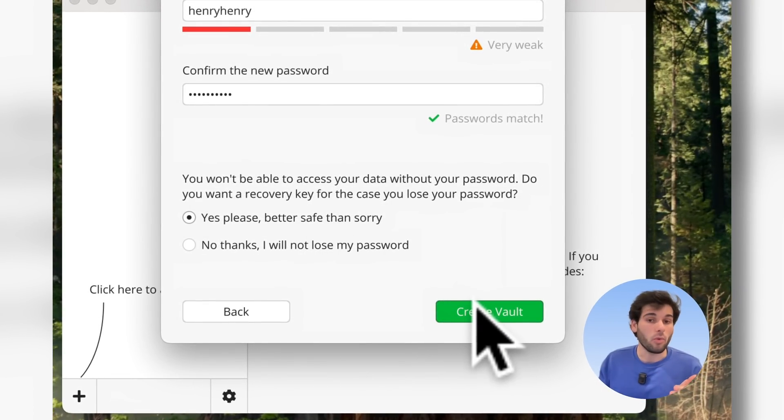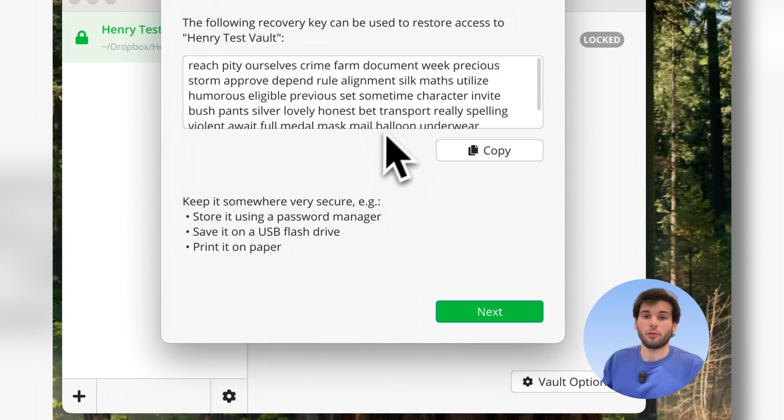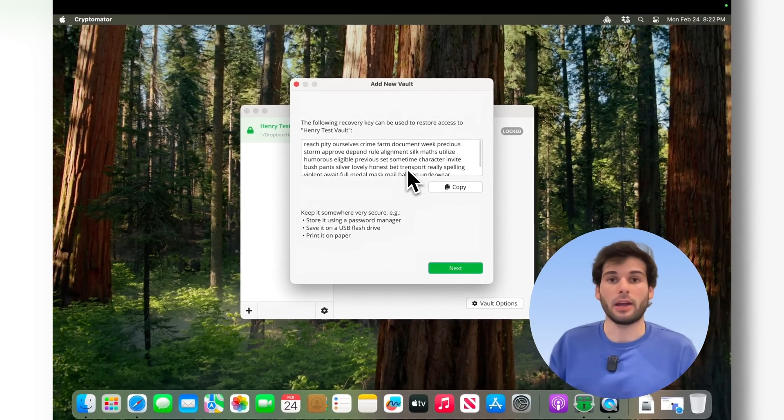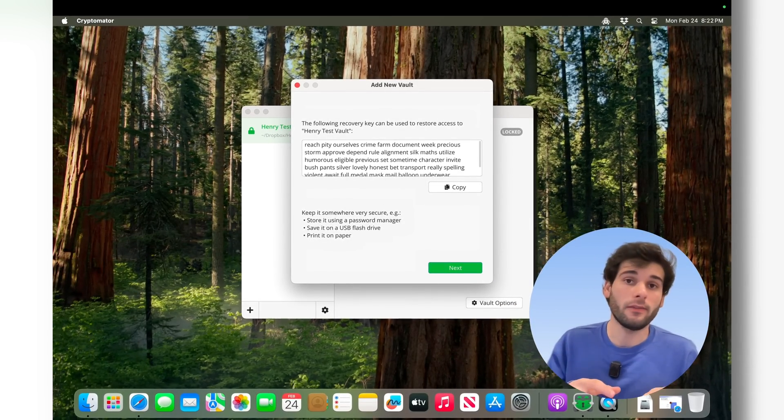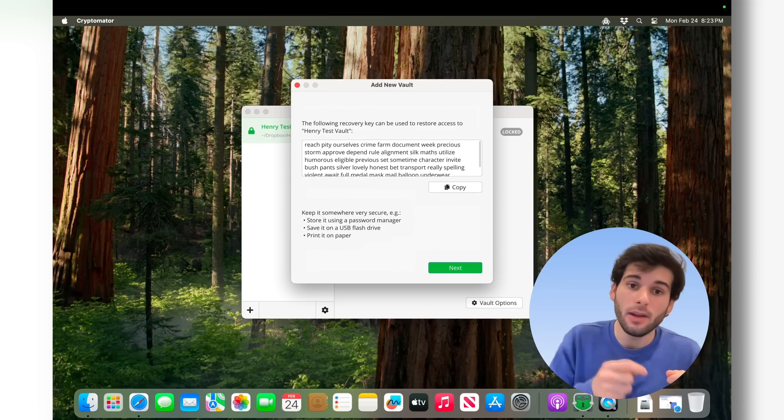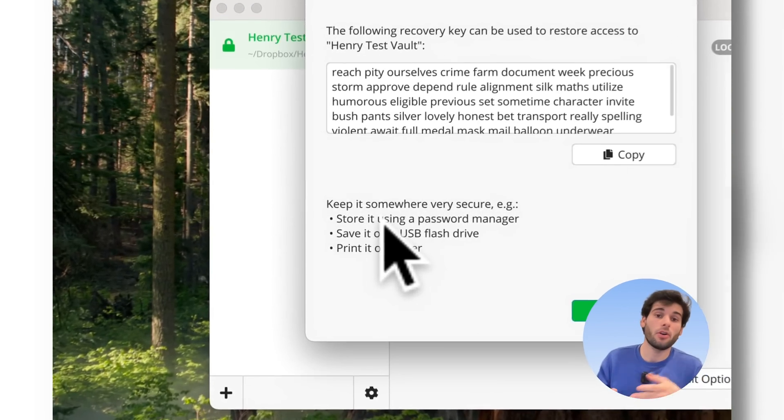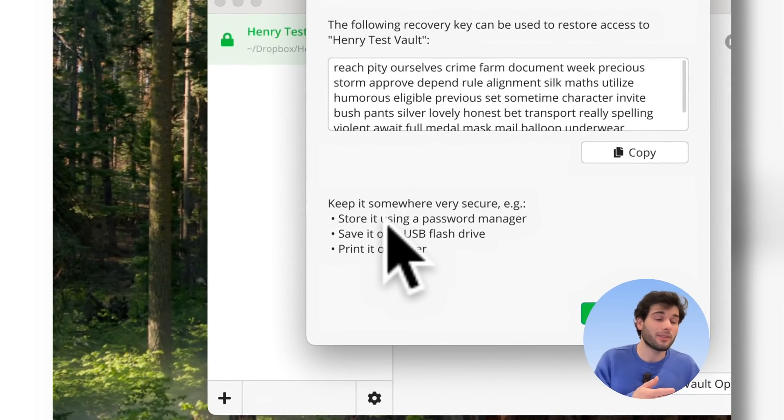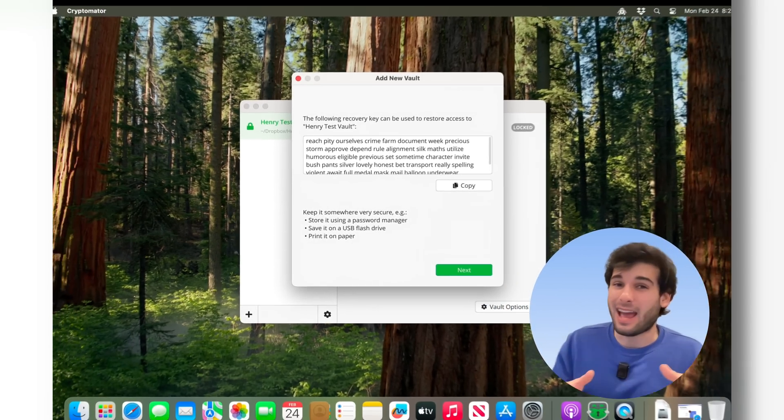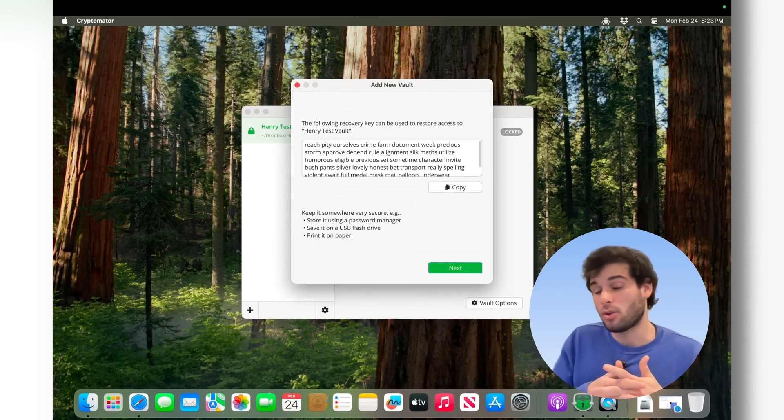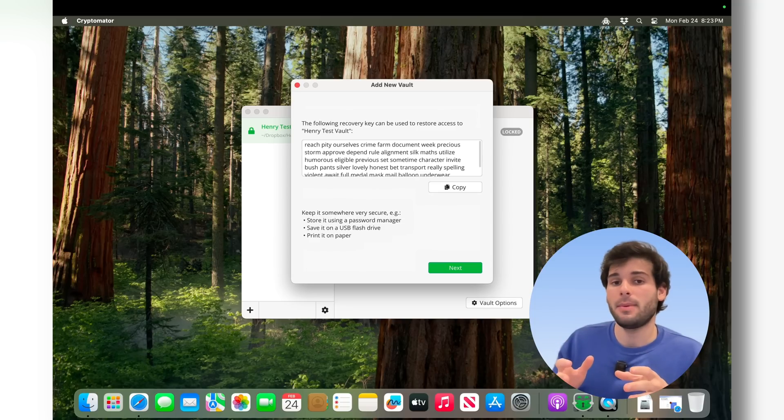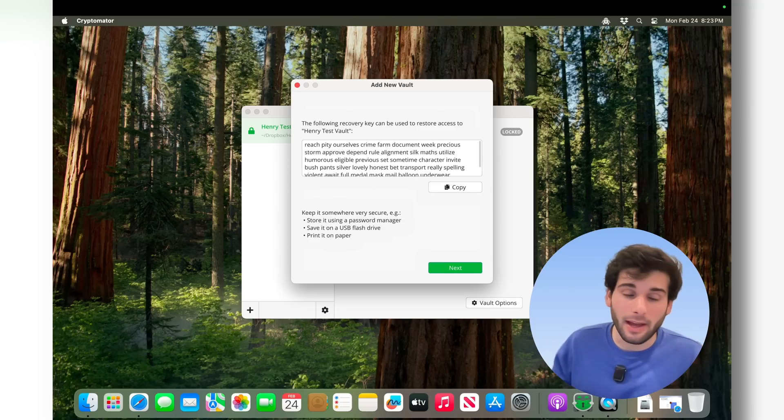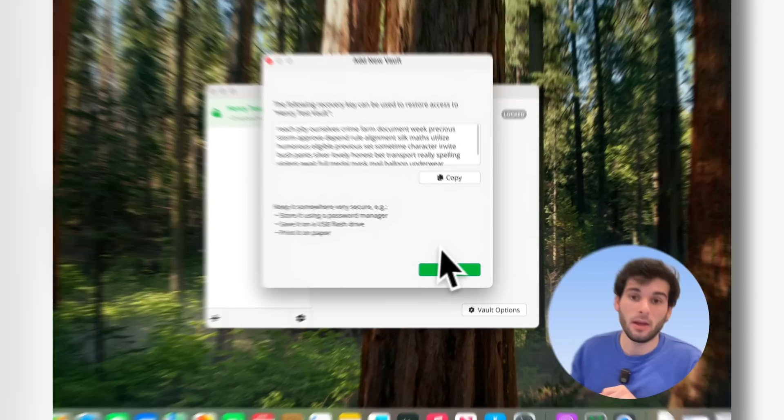Storing sensitive documents, I do recommend setting up a recovery key. So I will encourage you all to do that. So here is my recovery key. Now I do recommend keeping this recovery key somewhere away from the device where you're setting this up. You can write this down on a piece of paper, you can store it in your password manager, or you can save it somewhere like a flash drive, or if you have a NAS or something that's self-hosted, you can also keep it there.